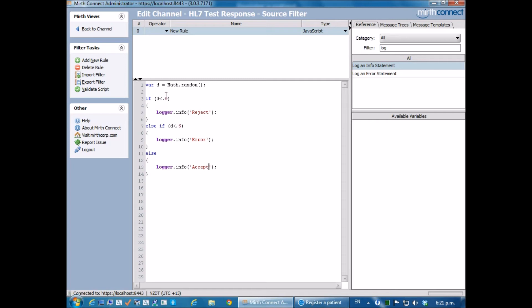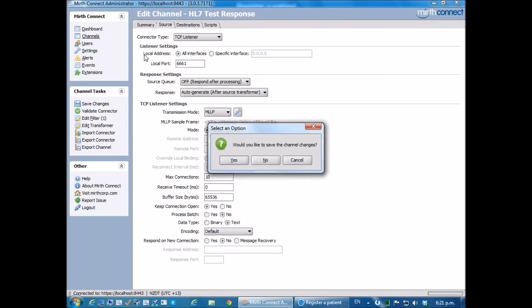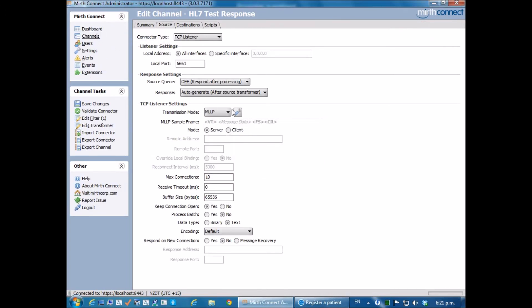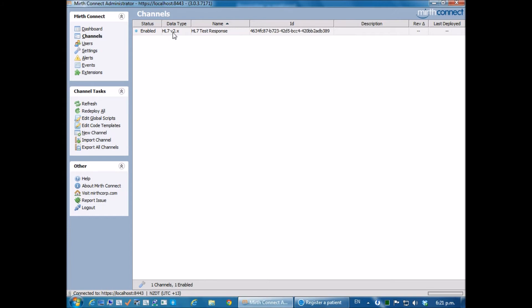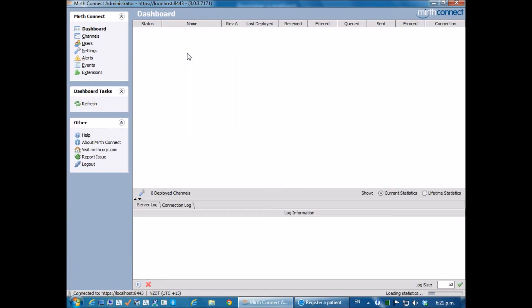Okay, so let's go and just test that this logic works and we'll go back to the link to the channel. Then I will save the channel and deploy the Mirth script.